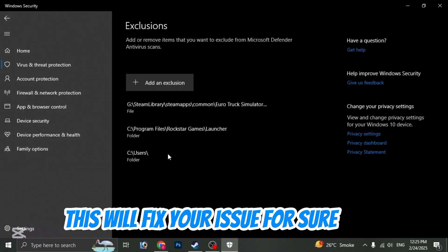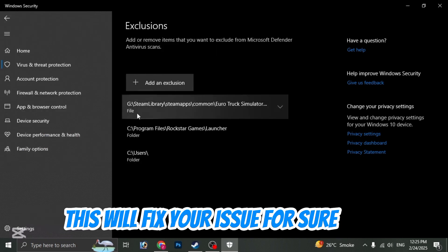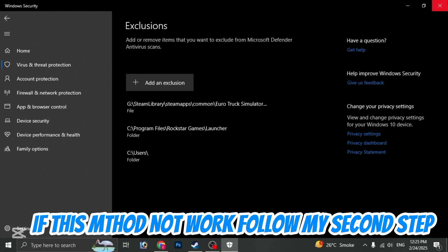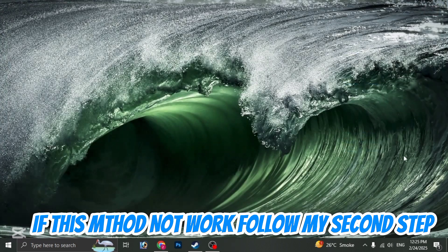This will fix your issue for sure. If this method doesn't work, follow my second step.